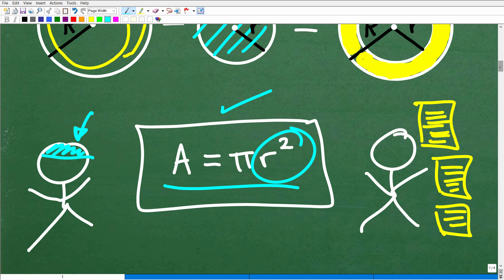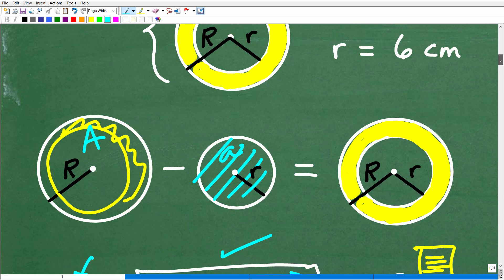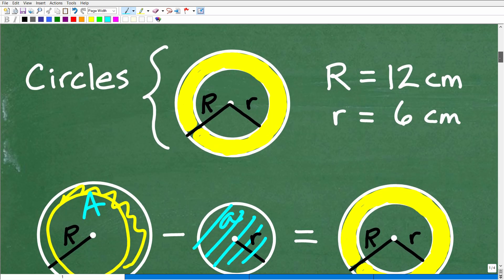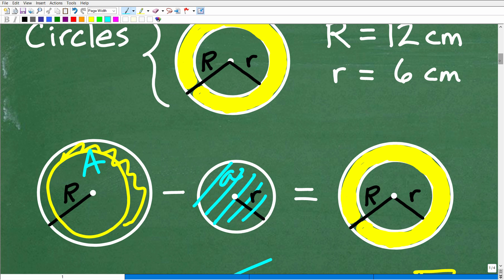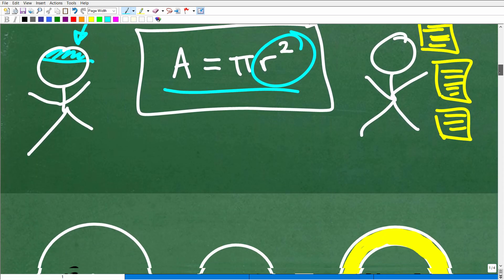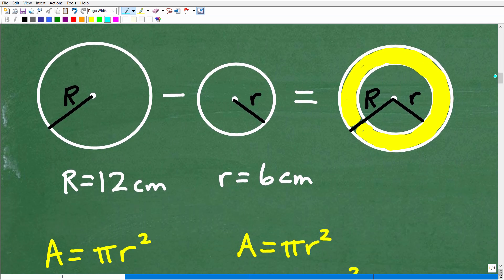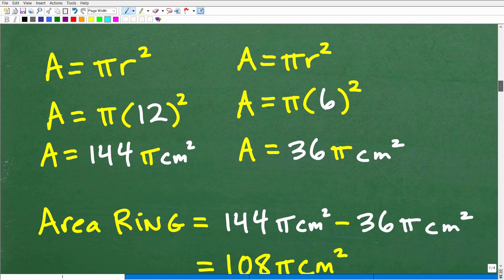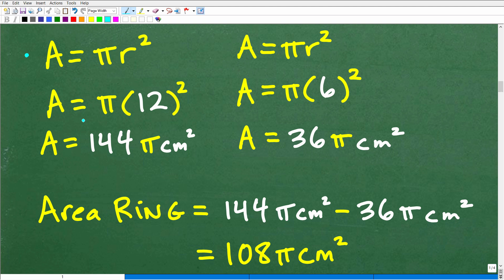Let's get into the problem. The larger circle has a radius of 12 centimeters, and the smaller circle has a radius of 6 centimeters. For the large circle: area equals pi r squared, so we plug in 12 — 12 squared is 144 — giving us 144 pi centimeters squared. That's the area of the large circle.